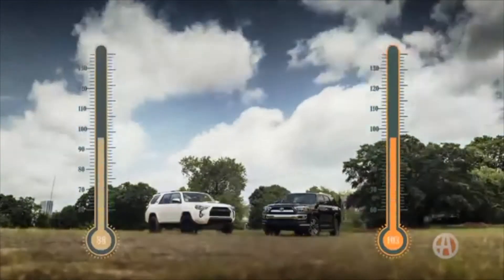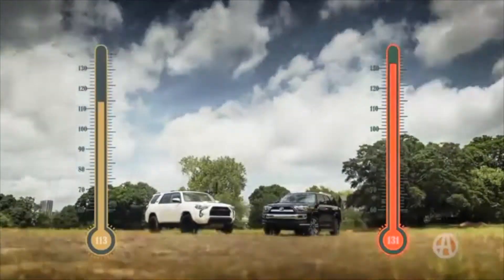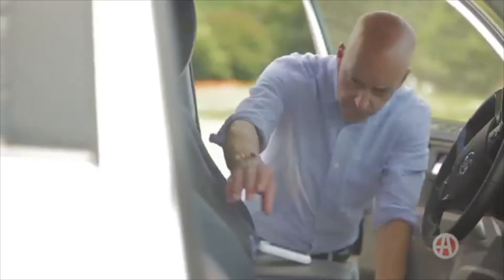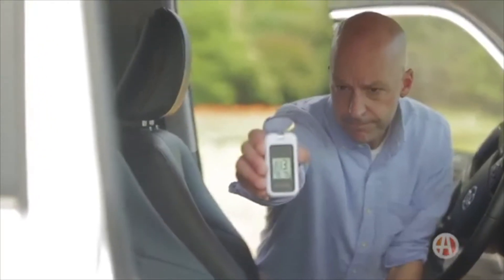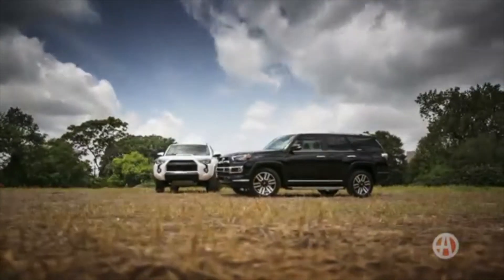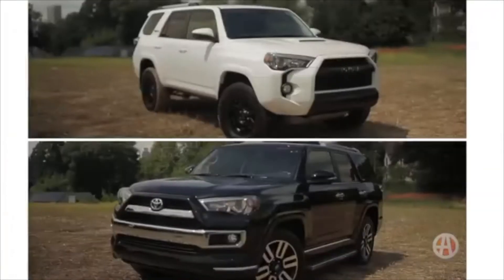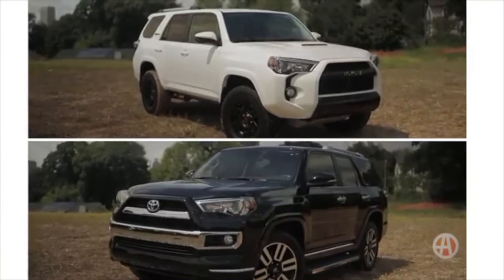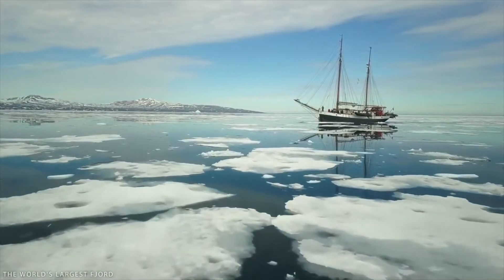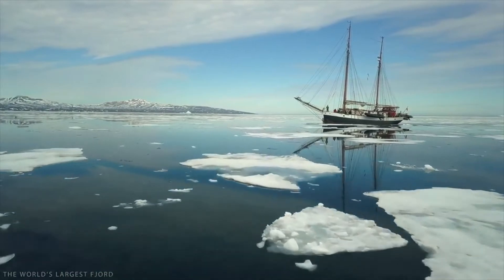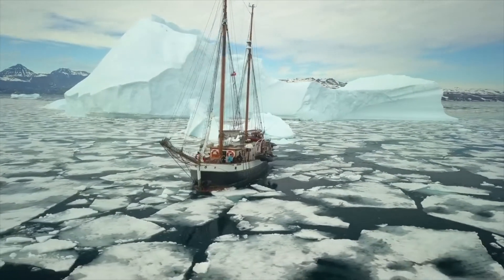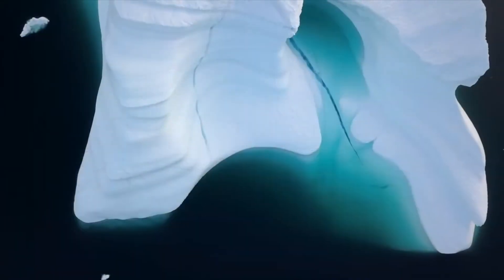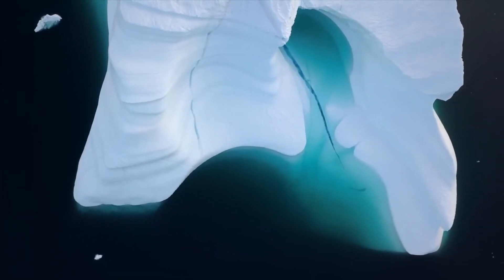After two hours, we found out the black car clocked in at 131 degrees while the white car's interior was 113. Wow! As you may have experienced, a black car sitting in the Sun will quickly get hot while the white car will stay cooler. The same concept can be applied to snow and ice, which is white and therefore has a high albedo, while water appears dark and therefore has a low albedo.